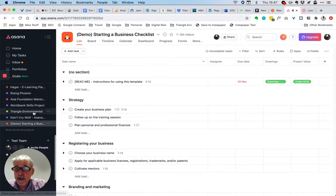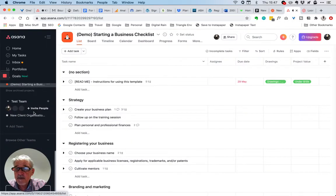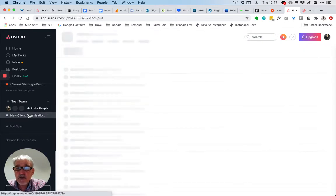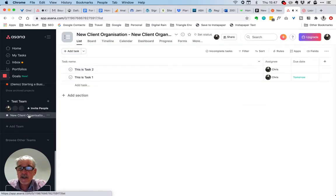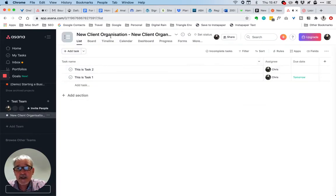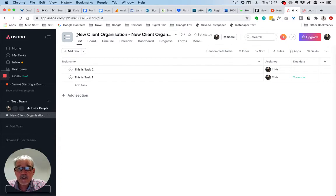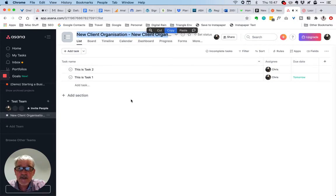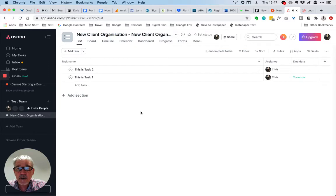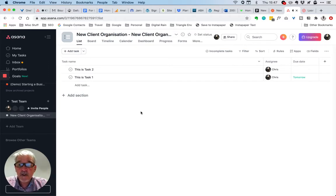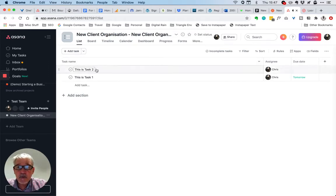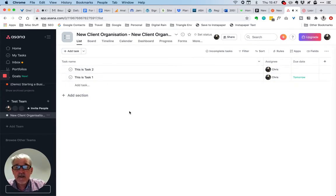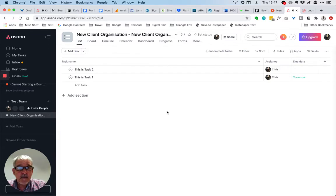As we can see here, our new client organization project has been set up. This is the description we used in Pipedrive, and you can obviously amend this as you see fit. I added two tasks within this, but you can add as many as you need for your particular setup.